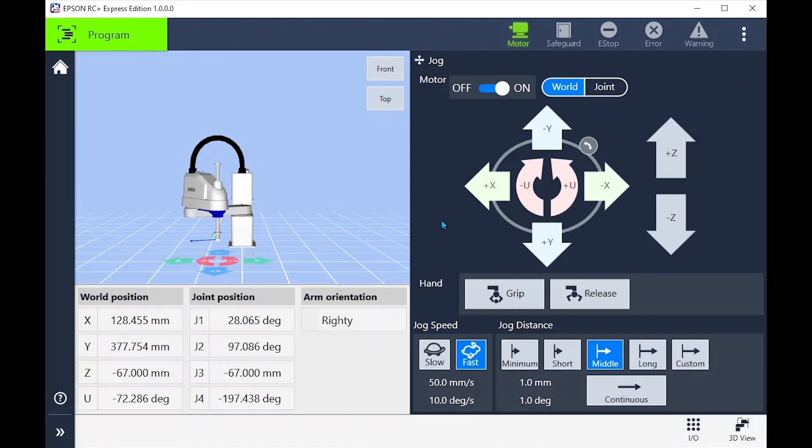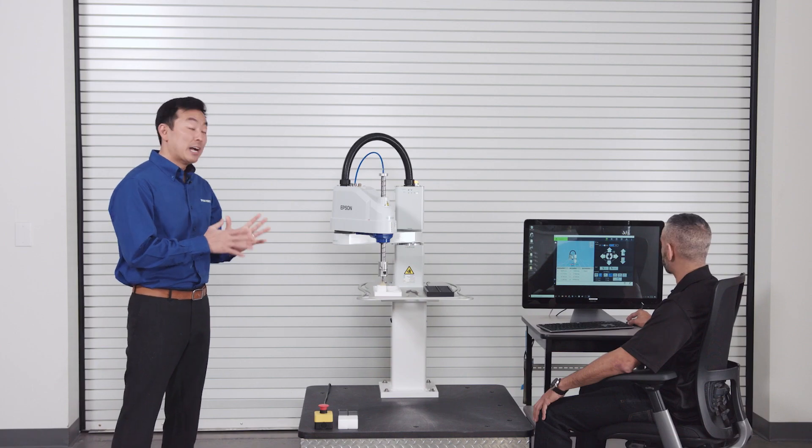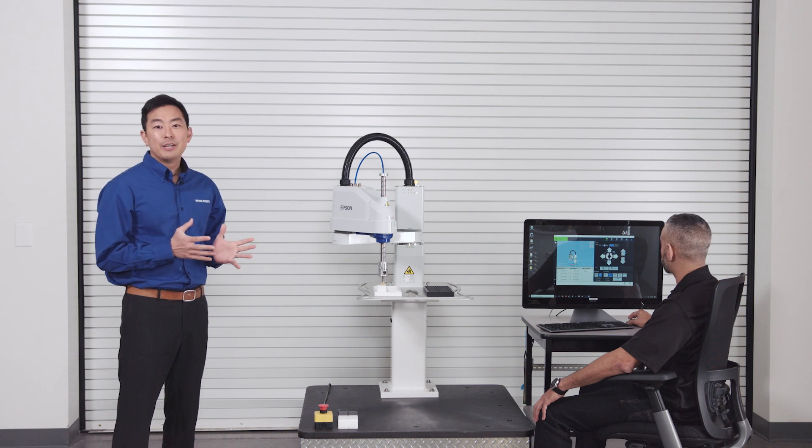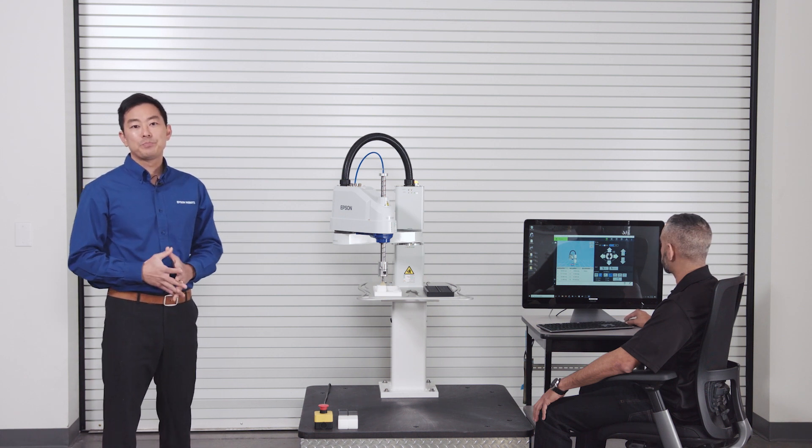Okay we jog close to the pick position. Let's change this to the smaller increment until we just touch the part. Great, now let's pull all this together and create our very first simple palletizing program.